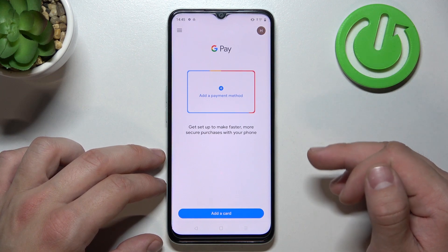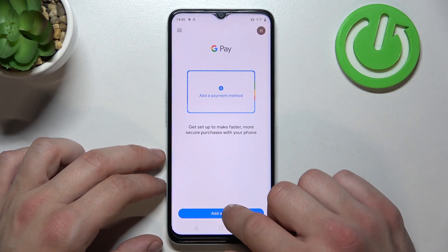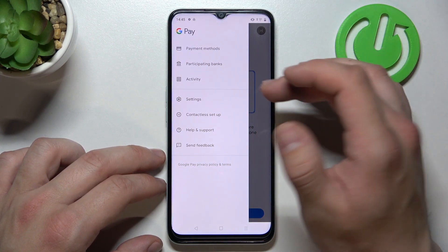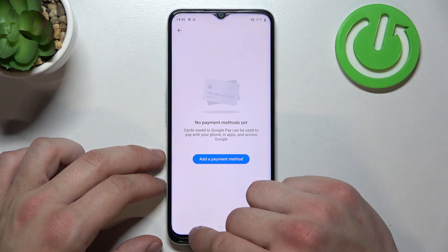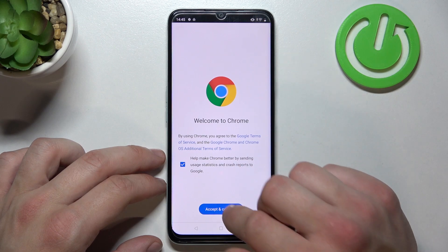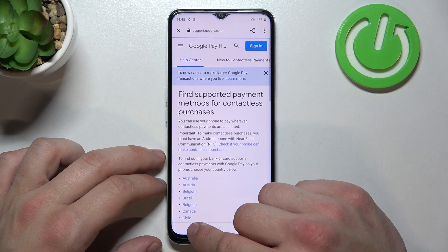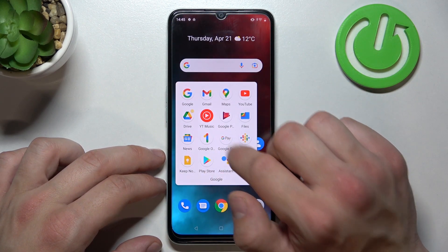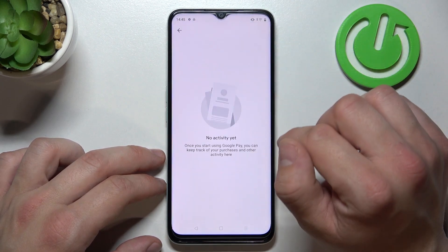From the homepage of this app you can add a payment method and different types of cards. If you go here you get access to all of your payment methods. You can check the full list of participating banks and your activity.